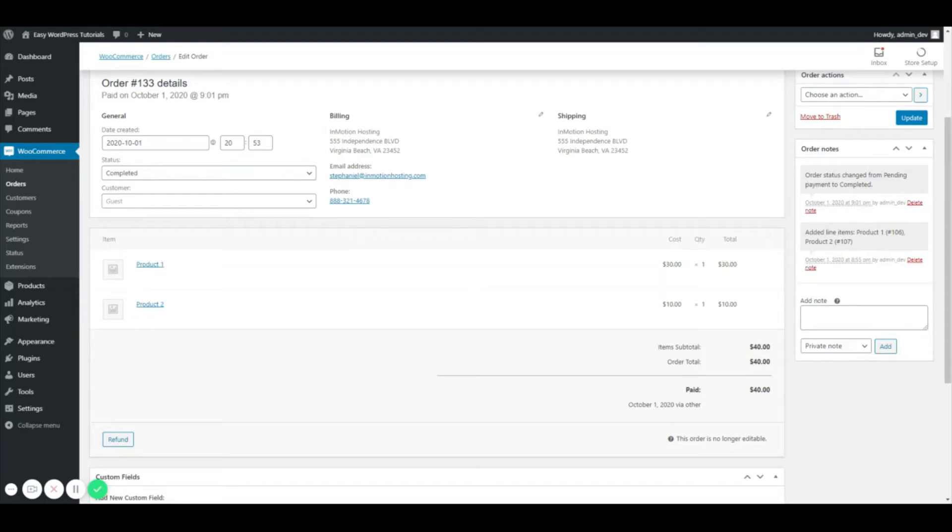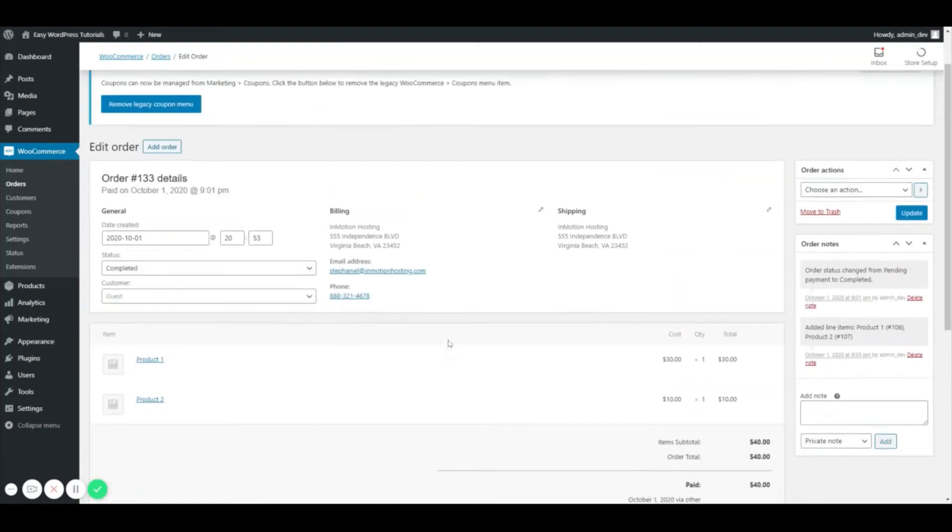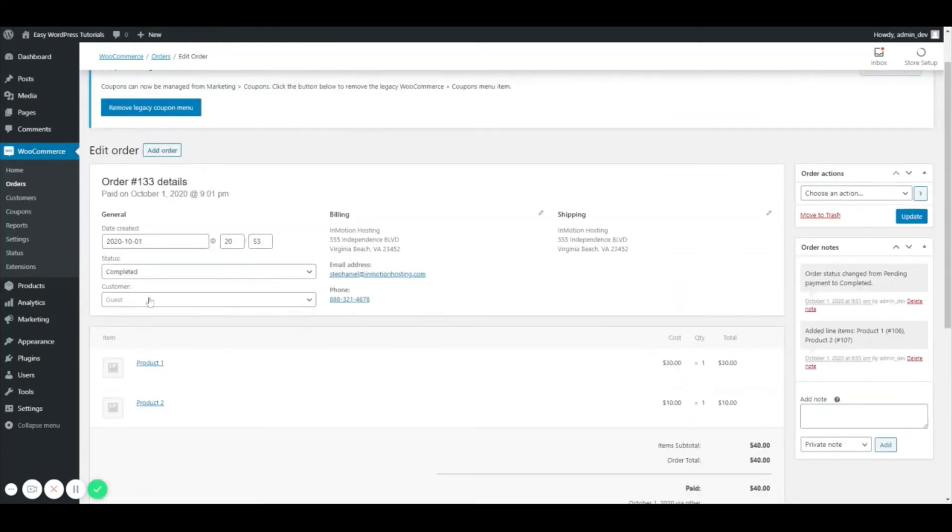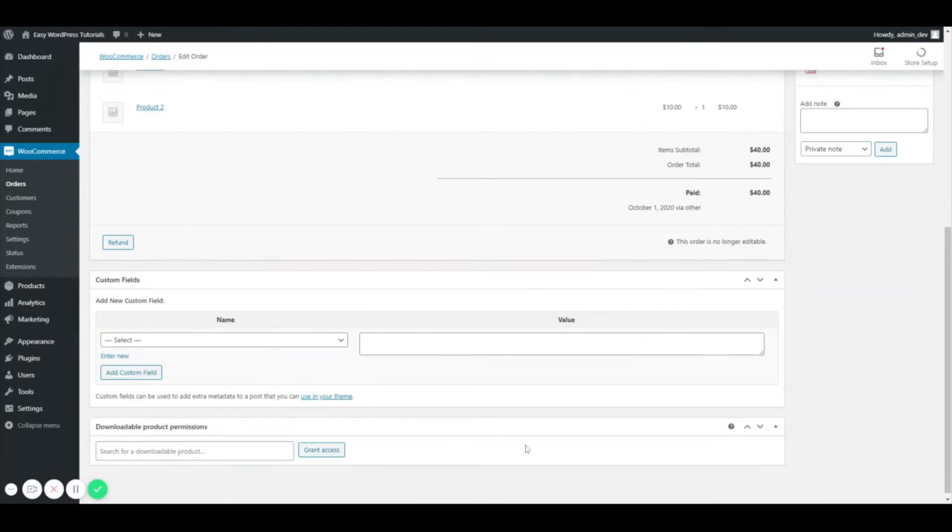Usually you'd have some options down here if this was a manual order you were initially creating, but this is one that's completed so that's why you can't edit it anymore. That's pretty much all for this section.